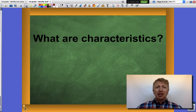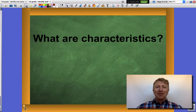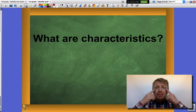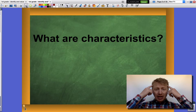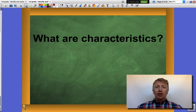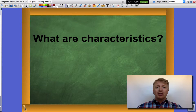First, what is a characteristic? A characteristic is a way of identifying an object, a thing, or a person. For example, I have blue eyes and blonde hair — those are two of my physical characteristics that help identify me.